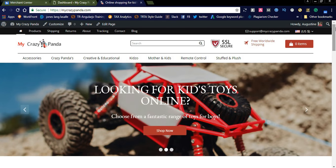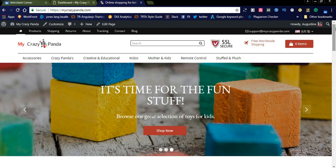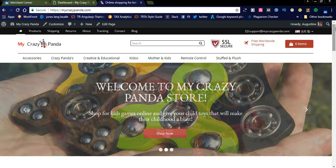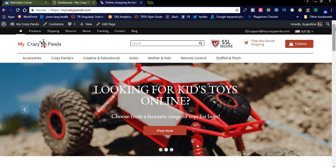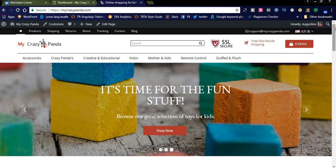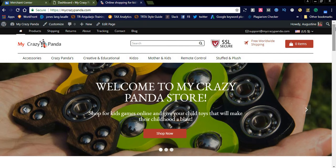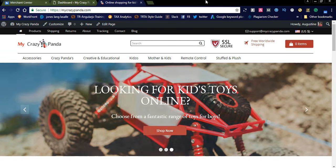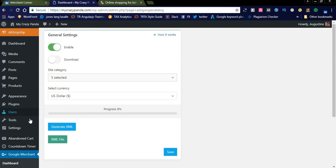Today I'd like to share how to create Google Shopping Ads for your drop shipping business. AliDropship provides additional add-ons to establish your store more effectively, such as Google Merchant Center, abandoned cart, countdown timer, and more. These add-ons are very useful for your AliDropship plugin.